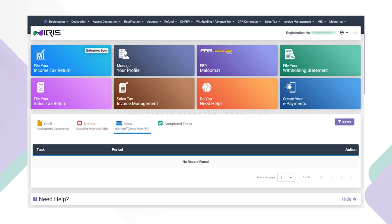The inbox tab will display tasks and applications that have been received as correspondence from the respective FBR approval authority and now requires the taxpayer's response.